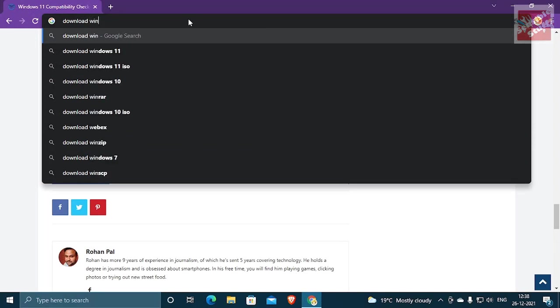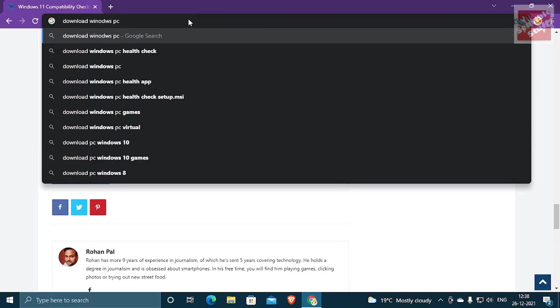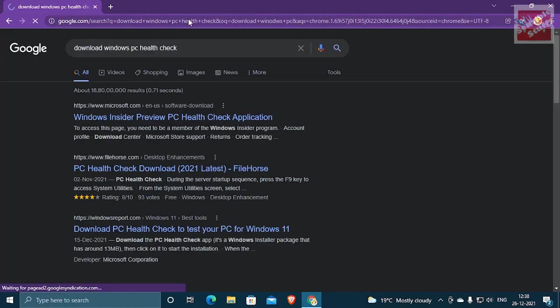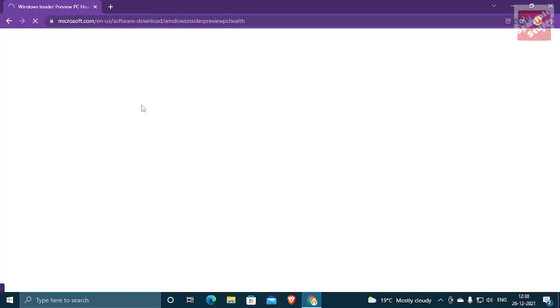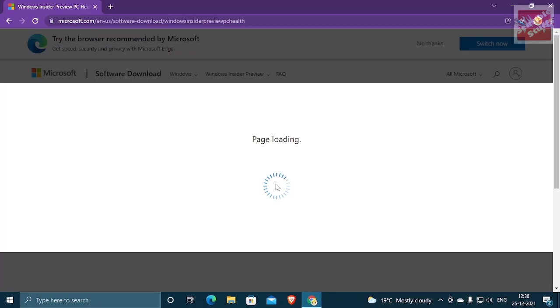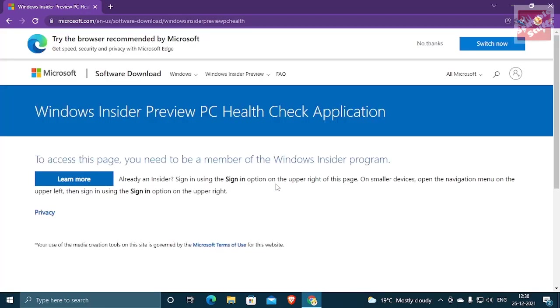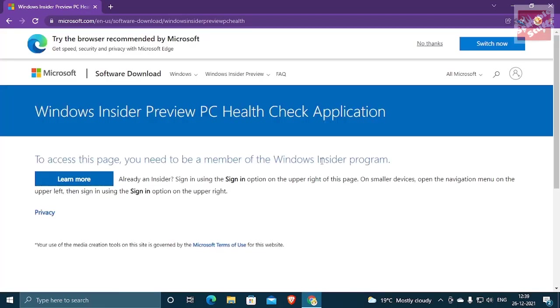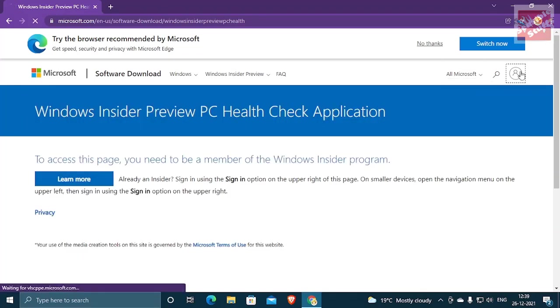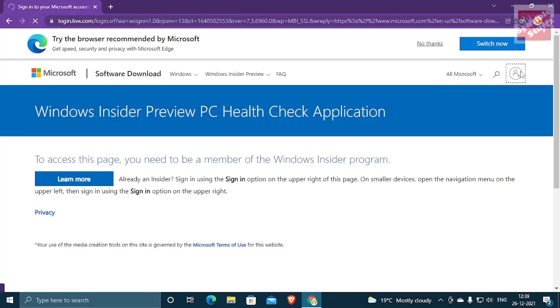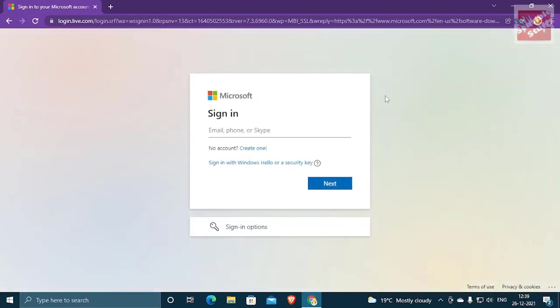Now, go to your web browser and download PC health check. You can go to Microsoft's official website. If you are a partner inside a program then you can just log in and you will get the download button. But in case you are not, I will drop down the file horse link in the description so you can download PC health check from there.